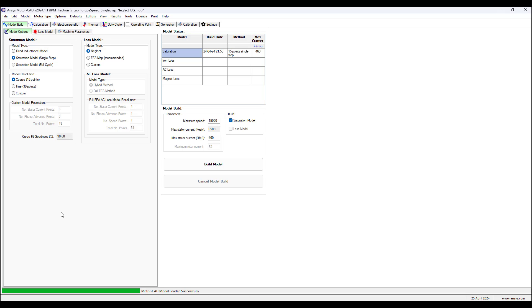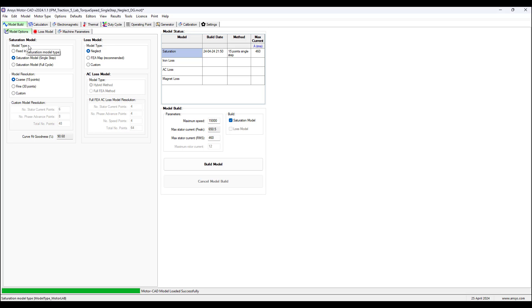There are three tabs that we will be using: model build, calculation, and electromagnetic. In the model build tab there's a sub tab model options, and there is a saturation model that we need to set up and a loss model that we need to configure.